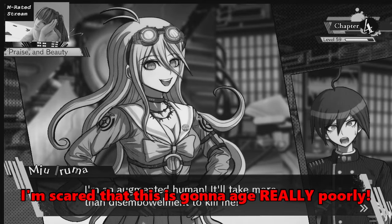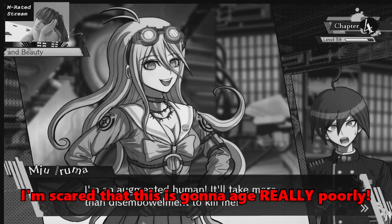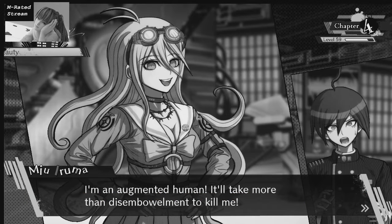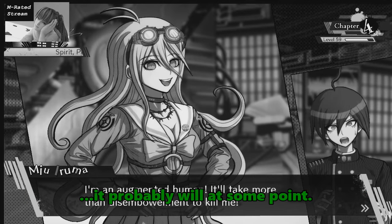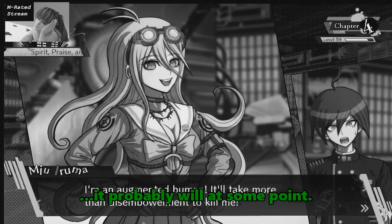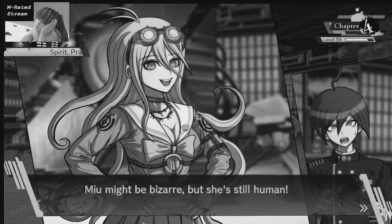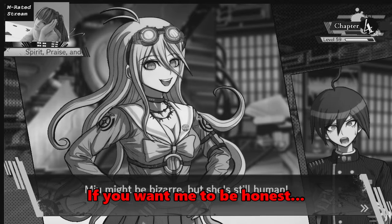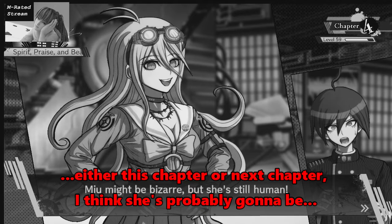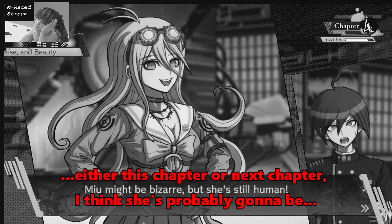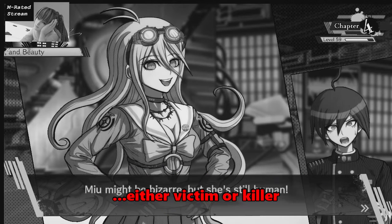I'm scared that this is gonna age really poorly. They probably will at some point. If you want me to be honest, either this chapter or next chapter, I think she's probably gonna be either victim or killer.